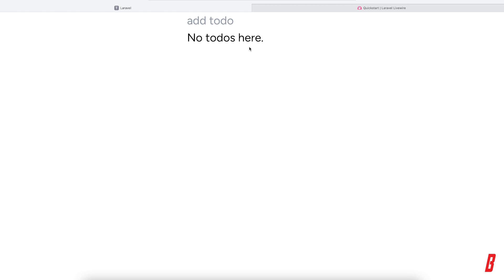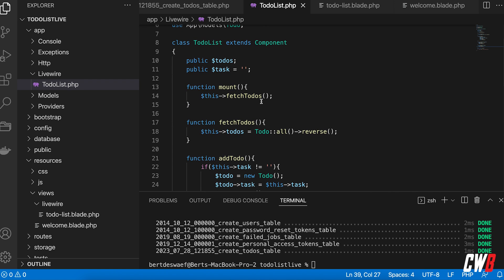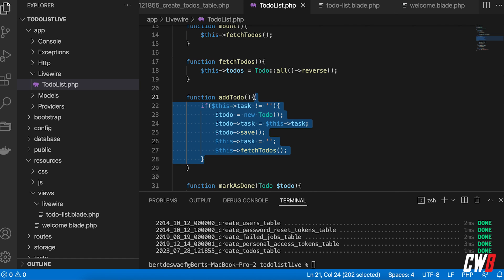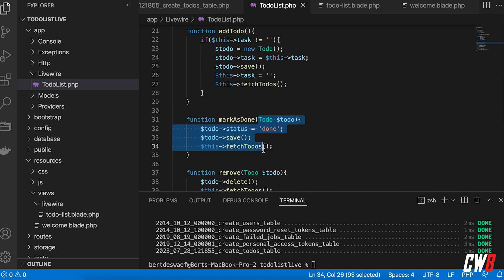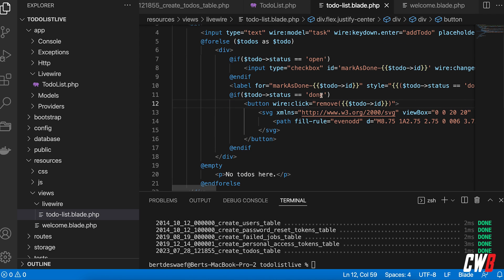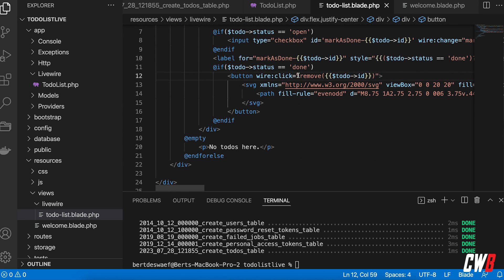Quick recap: we created the ToDoList Livewire component. The mount function runs once on boot and calls fetchToDos, which retrieves all to-dos from the database in reverse order. We have functionality to add to-dos, mark them as done, and delete them once completed. The HTML in the blade file is straightforward.